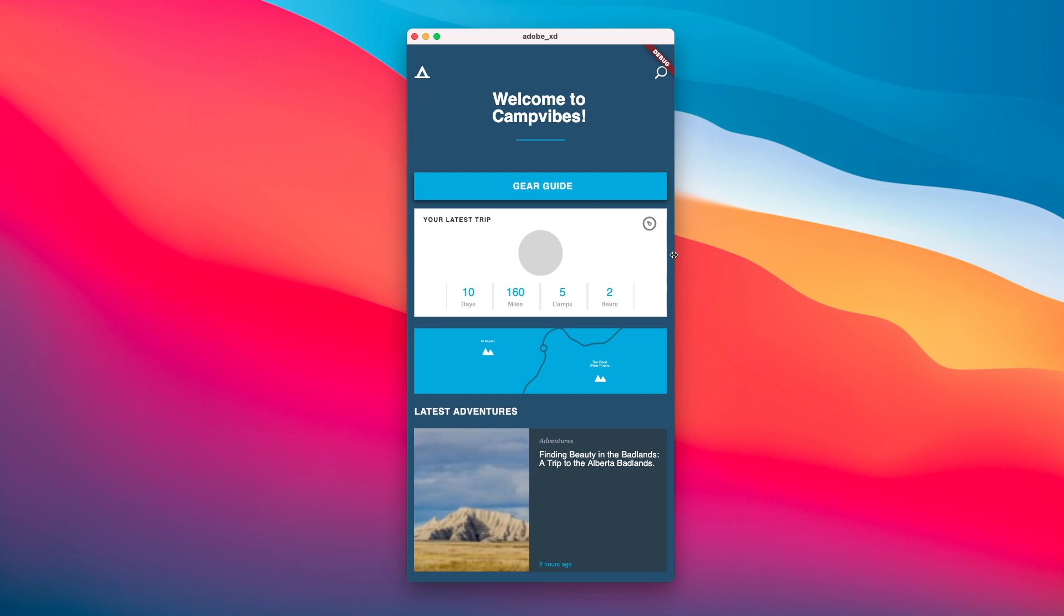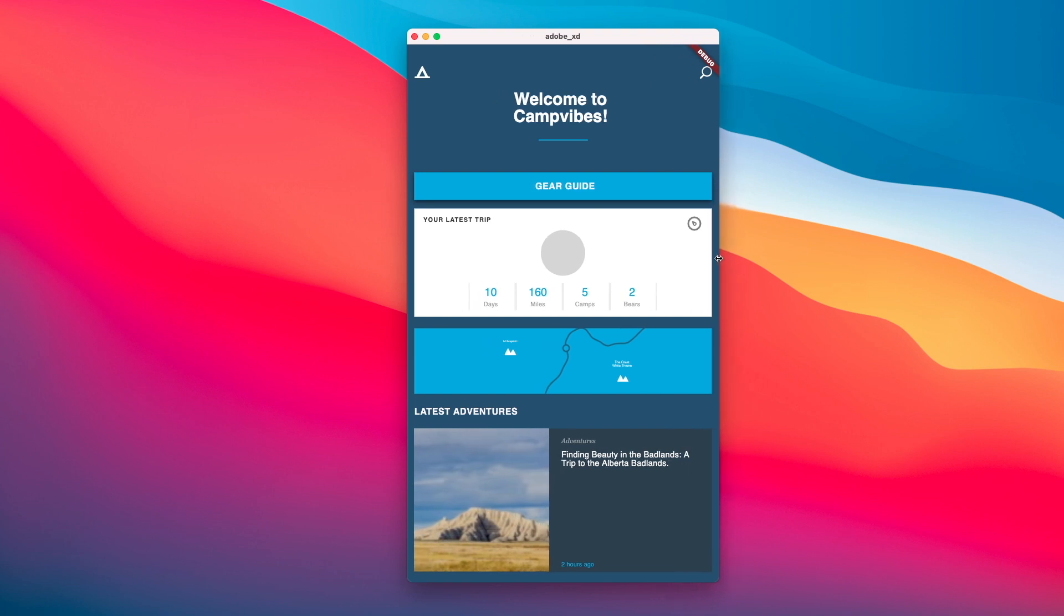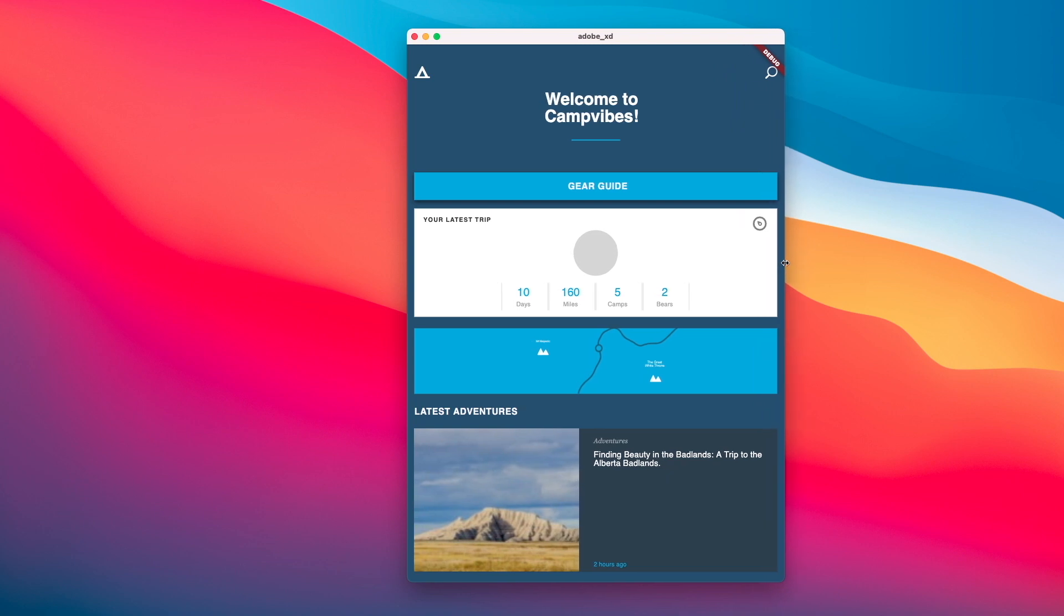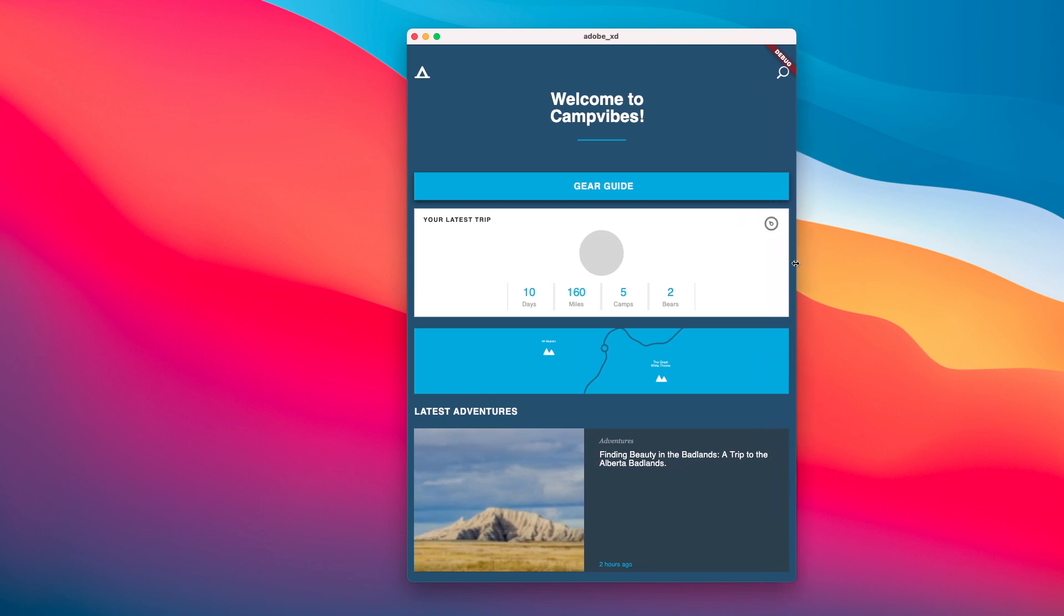As you can see over here, I have this Camp Vibes app. And if I were to expand it, you could see that now my widget expands accordingly.